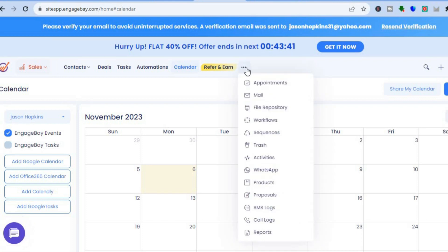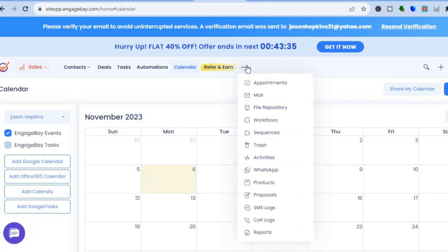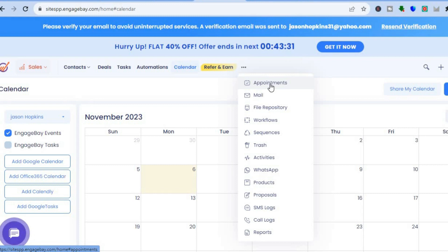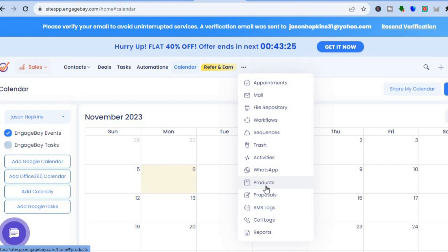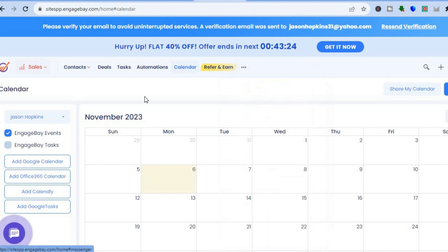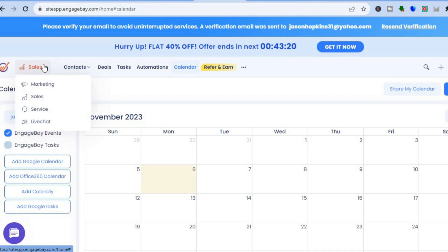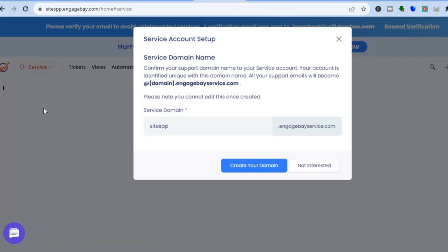By hovering over the three dots next to Refer and Earn, you can see additional features. You can add appointments, do WhatsApp marketing, and create different products by tapping on Products — there are numerous features available on this platform.